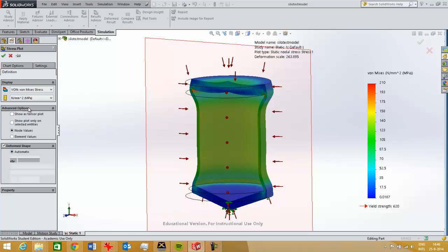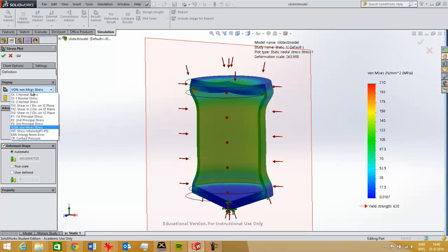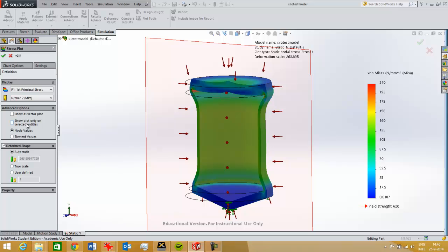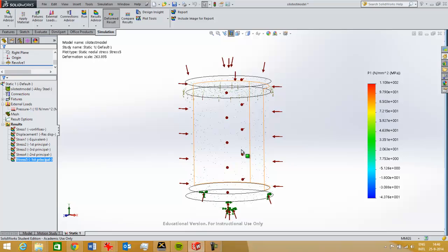And then I plot them as a vector plot. I'll show you how, I take P1, show as vector plot you see here, and then you get a plot with arrows.